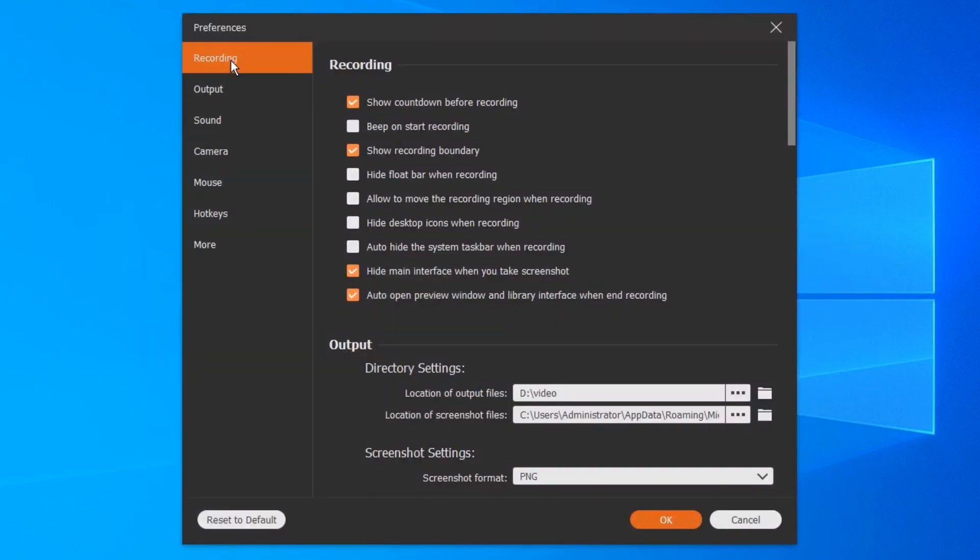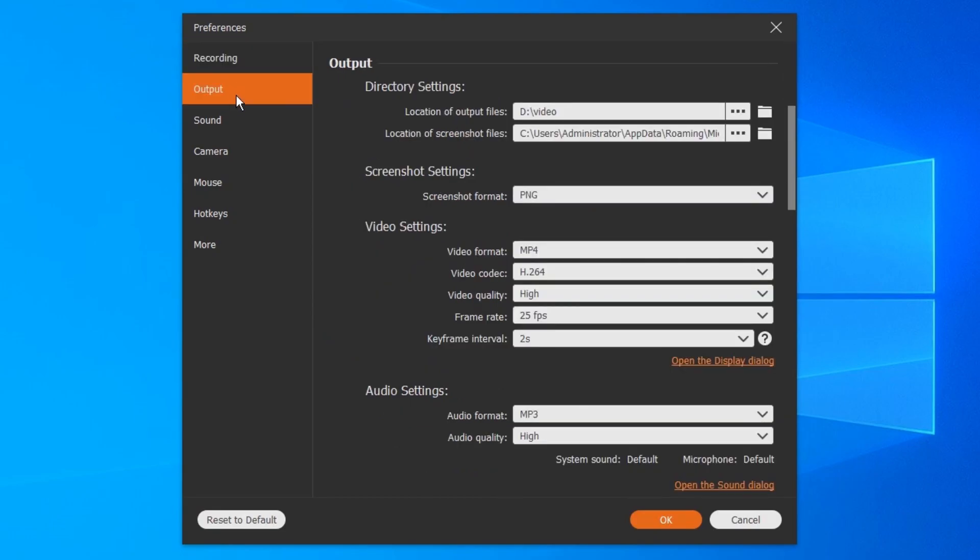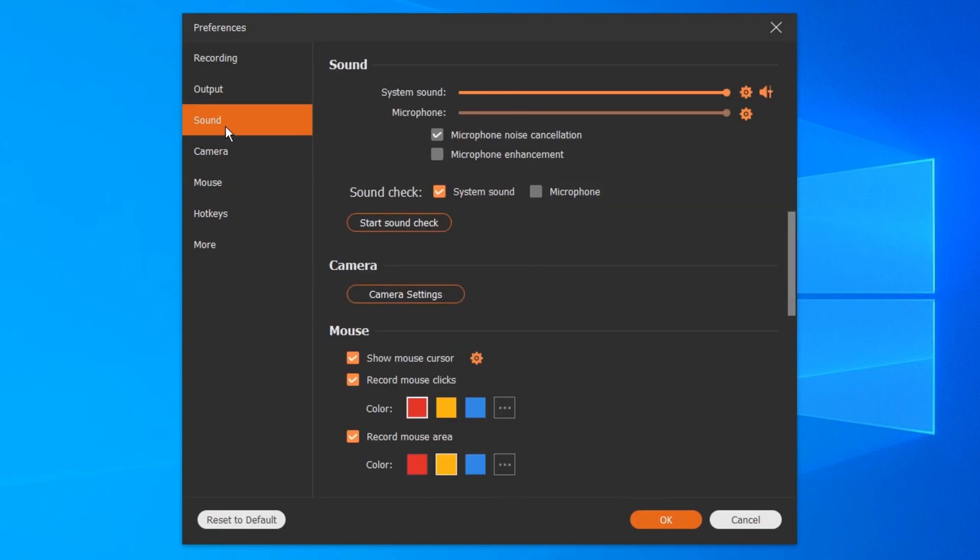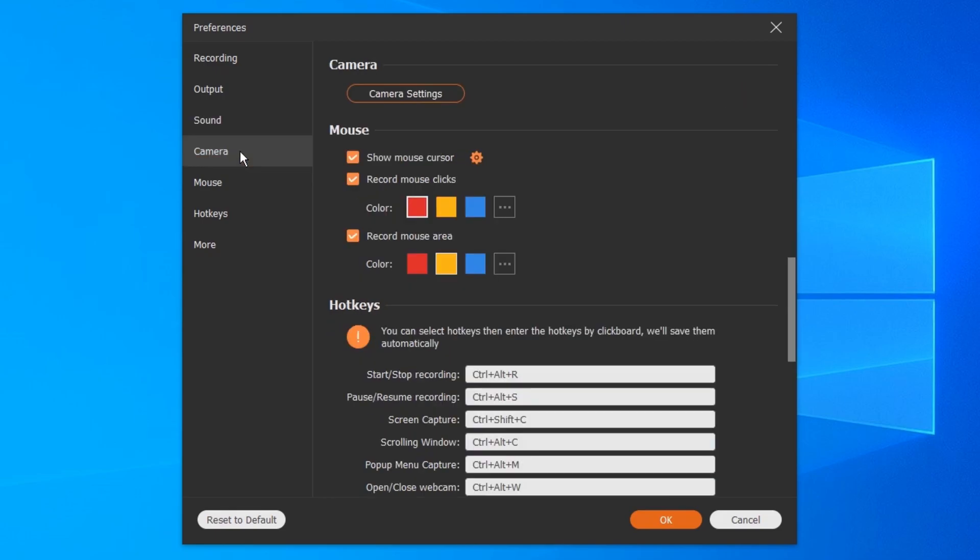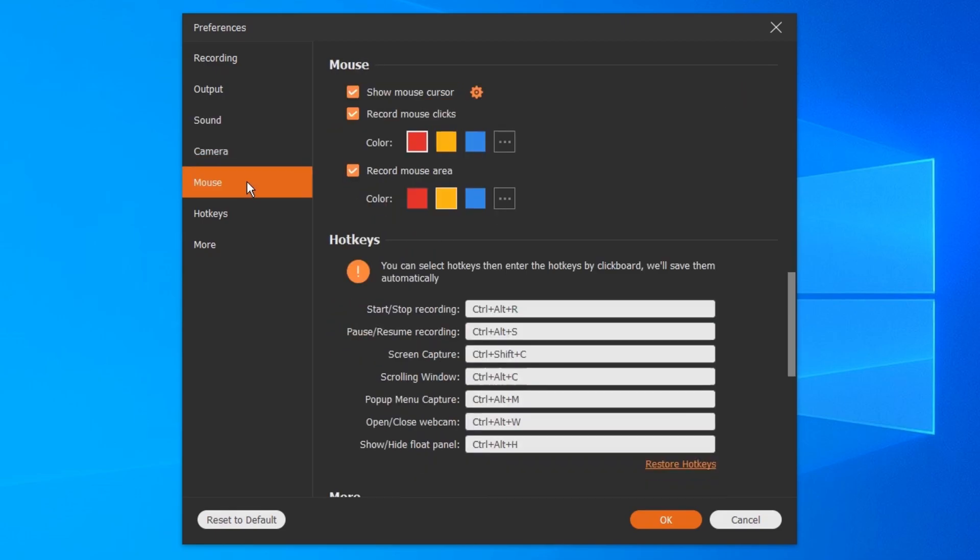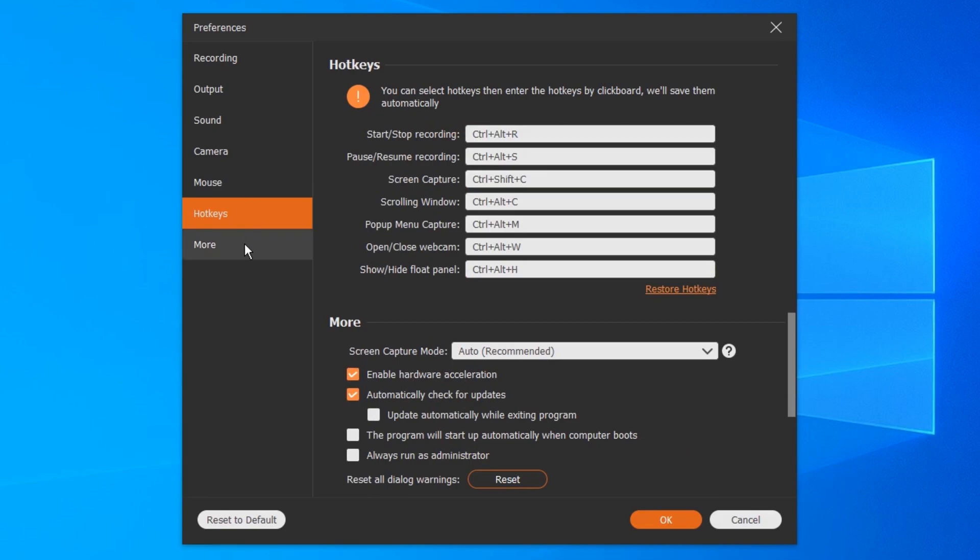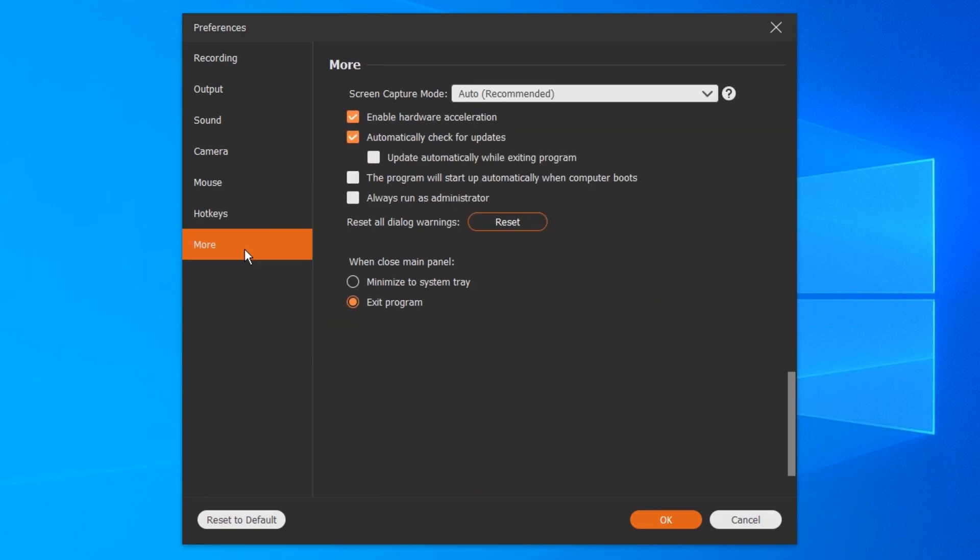Here you can change the settings for recording, choose the output folder, turn on or off the sound, change the camera settings, show or hide the mouse cursor in color, set hotkeys and many other settings.